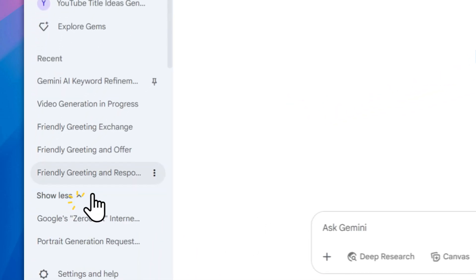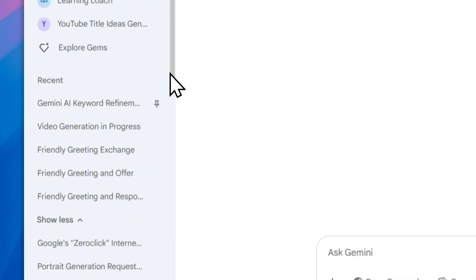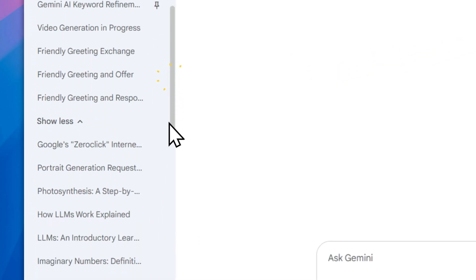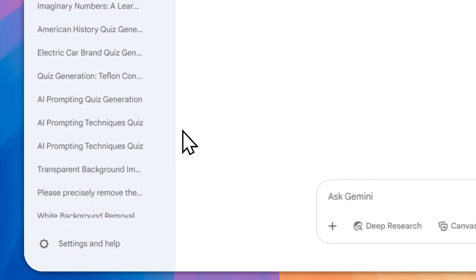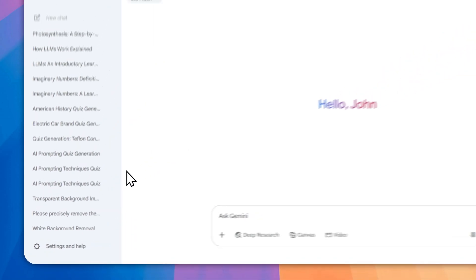You can see even more conversations that you have with Gemini. Now that was for the desktop version.